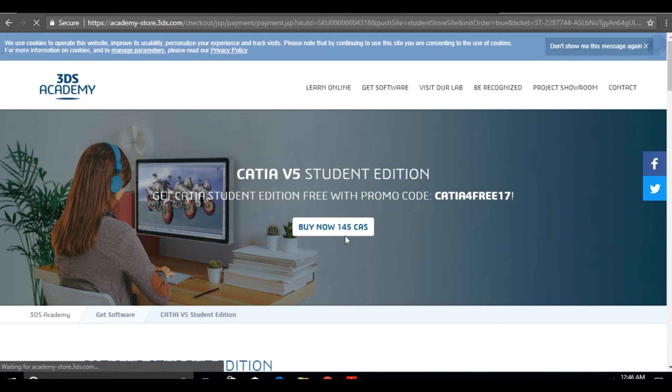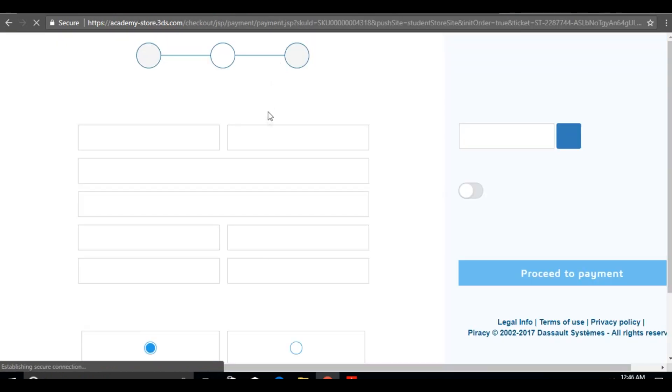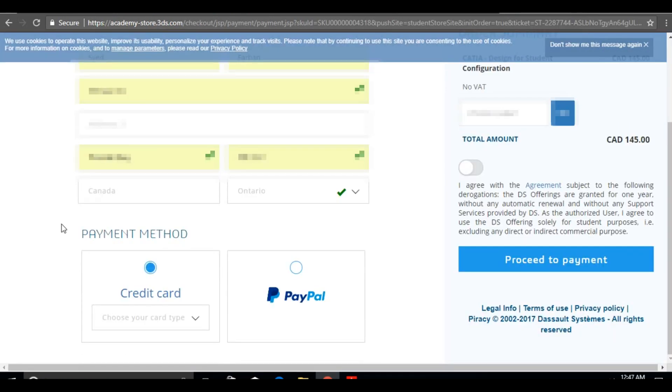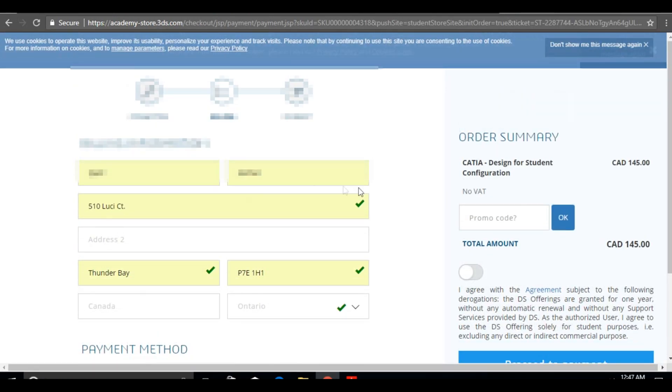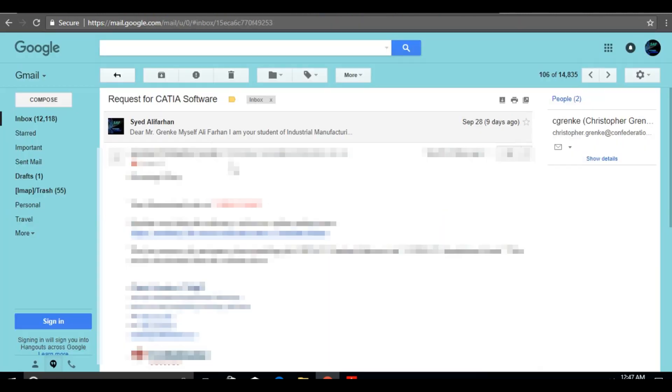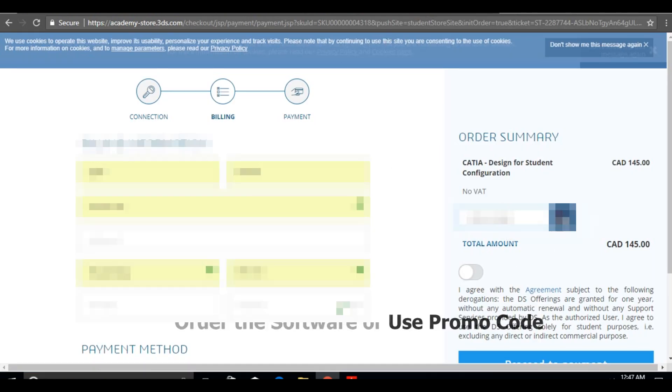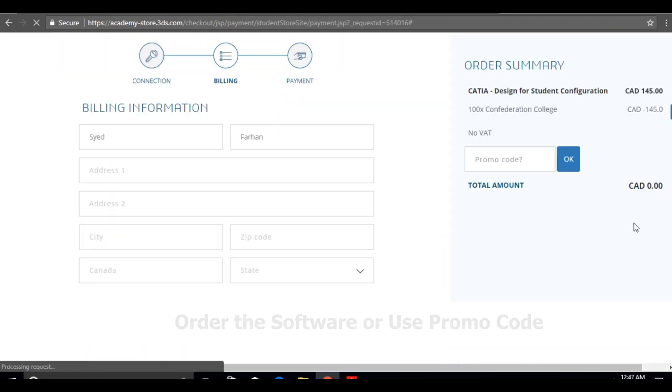Click on download and you'll be taken to a new page to enter your personal details. You'll have two options: if you have a credit card, you can use it to buy the software, or if you're a student and your institution is providing a promo code, that would be great. You can have the license for one year.